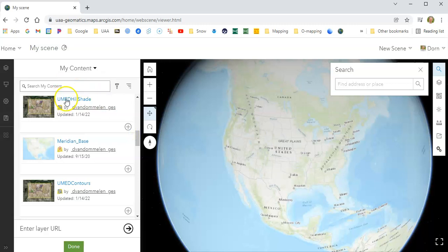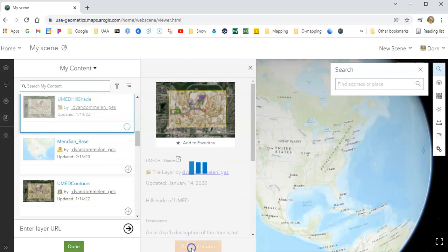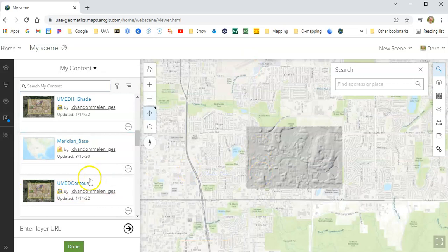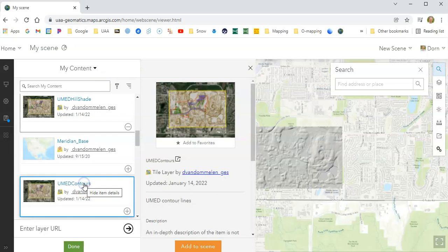Once you have added it to the scene, it should take you right down to that area and put that layer on top. Now I'm going to add the UMED contours and add that to the scene as well. That's layered on top.